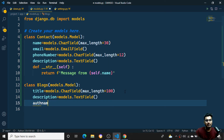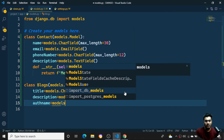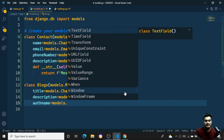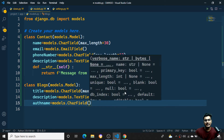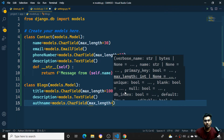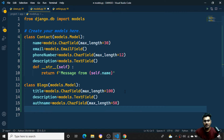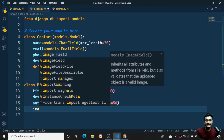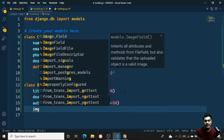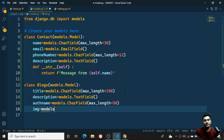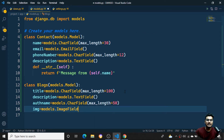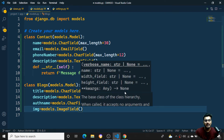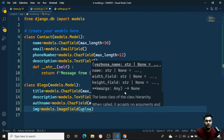Next I want to have an author name field — who is posting this blog. I'll use models.CharField with a maximum length of 50. After that, I'll add an image field using models.ImageField.